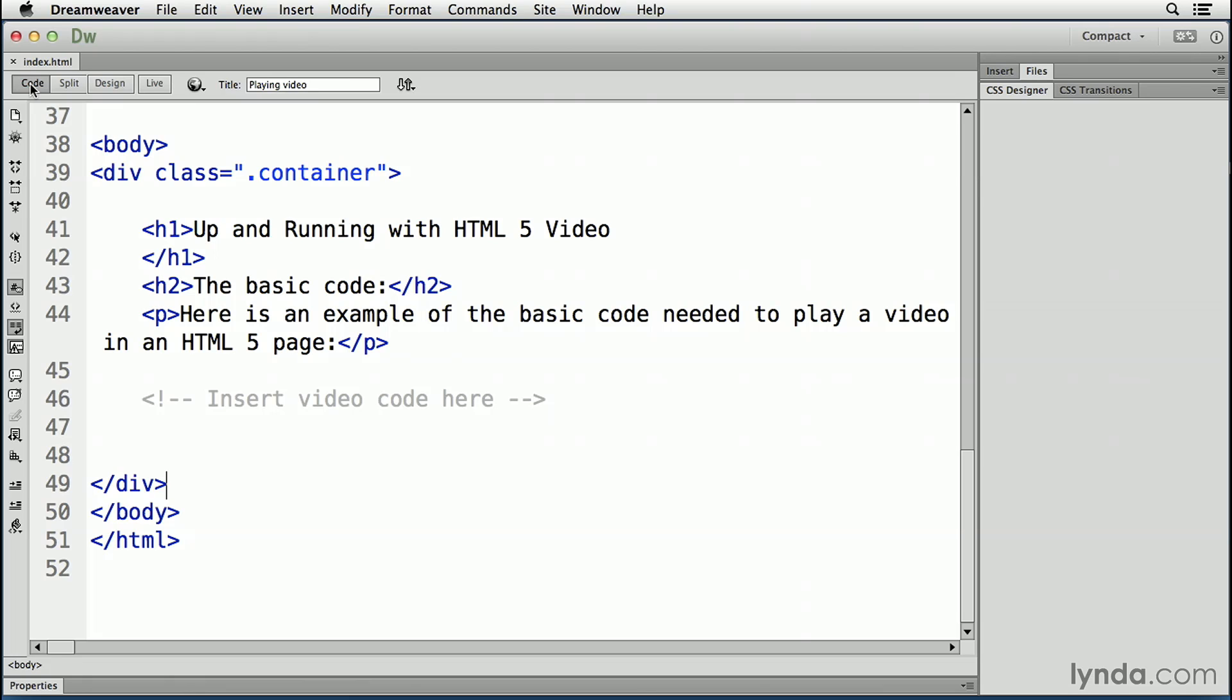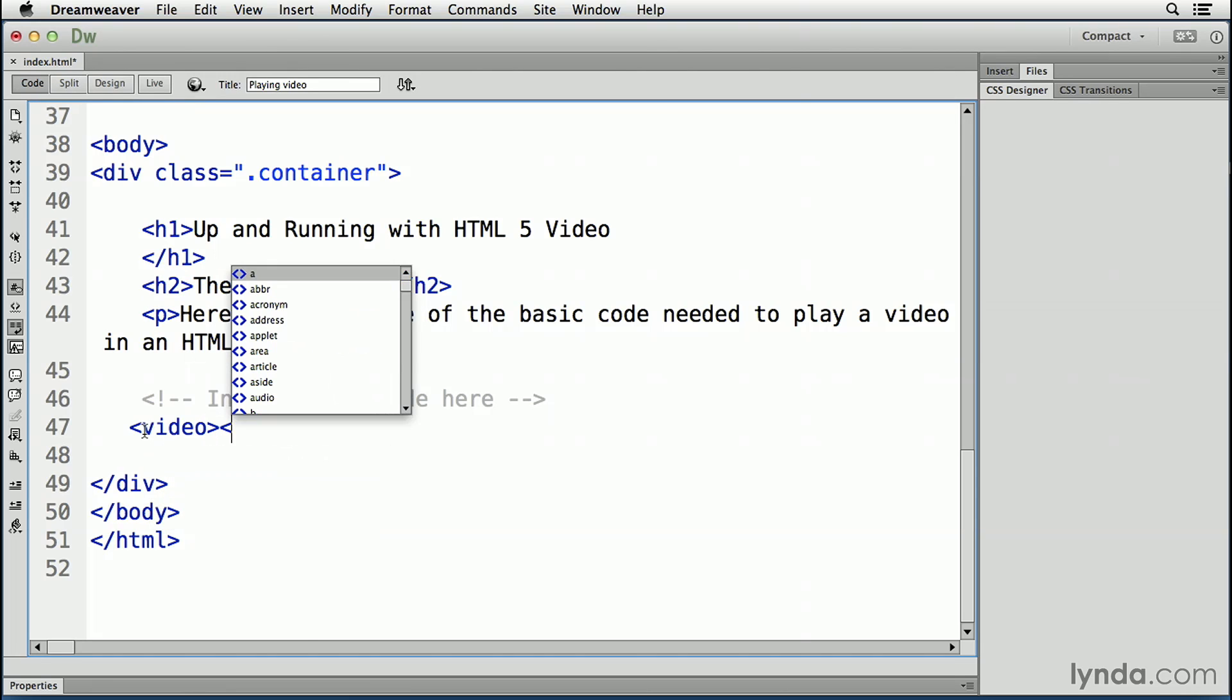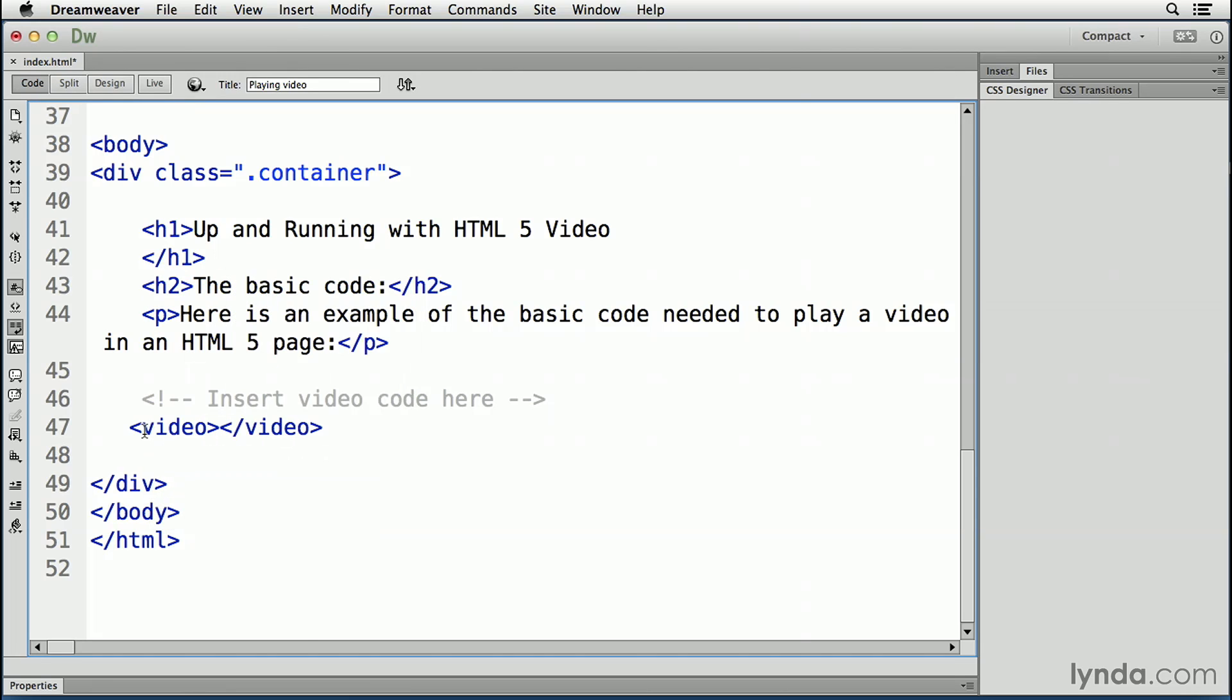The process is fairly simple. You click once on line 47 of the code, right after the comment, and add the video tag. Close the tag, and away you go.